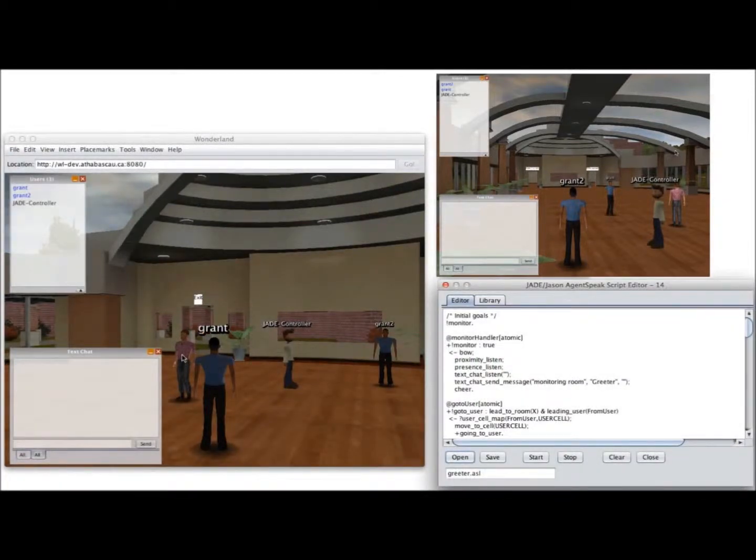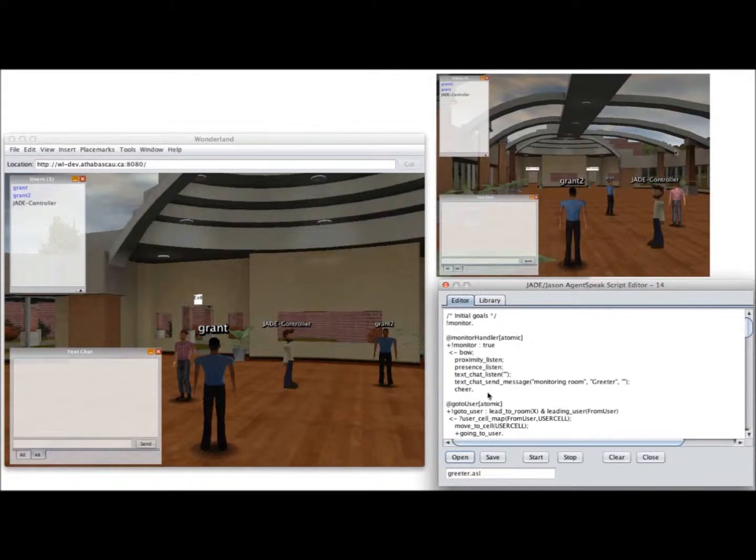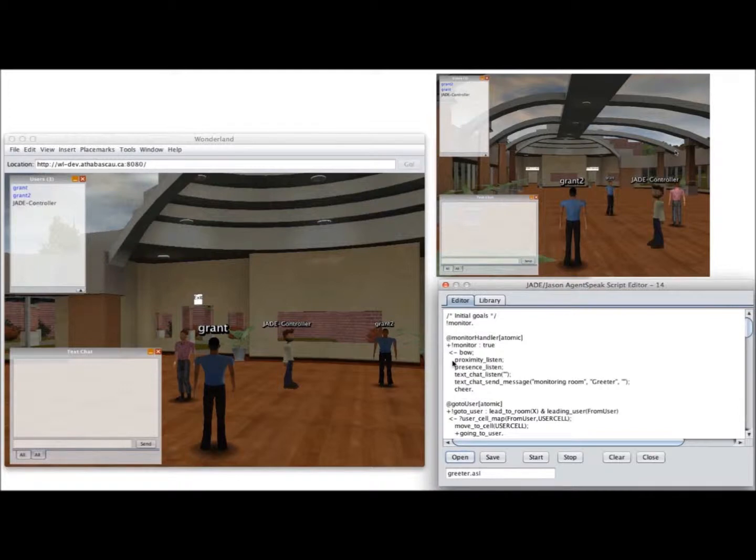So when this agent starts, it's going to have a goal of monitor. It's going to have a plan, have the NPC bow, and set up some listeners on proximity, which senses when user avatars are close to the NPC avatar. It's going to set up a listener on presence,